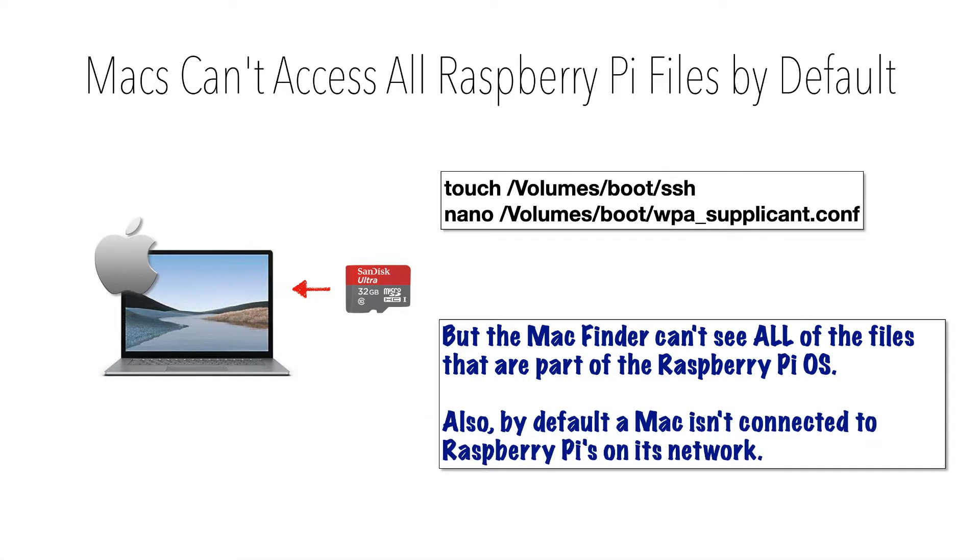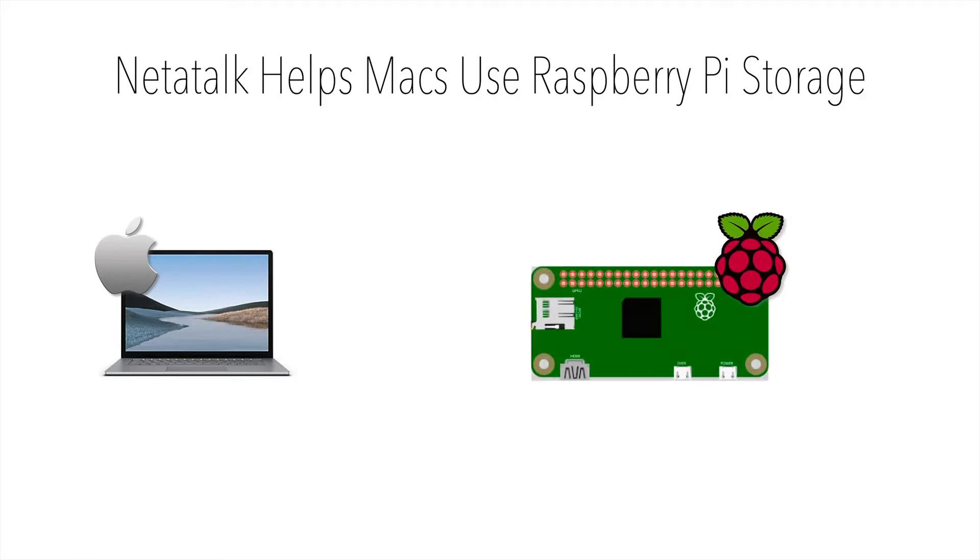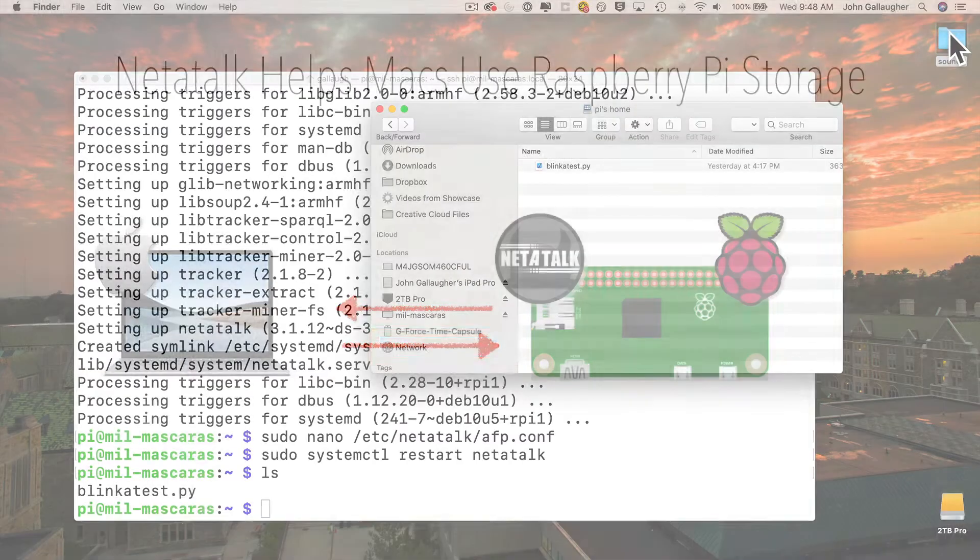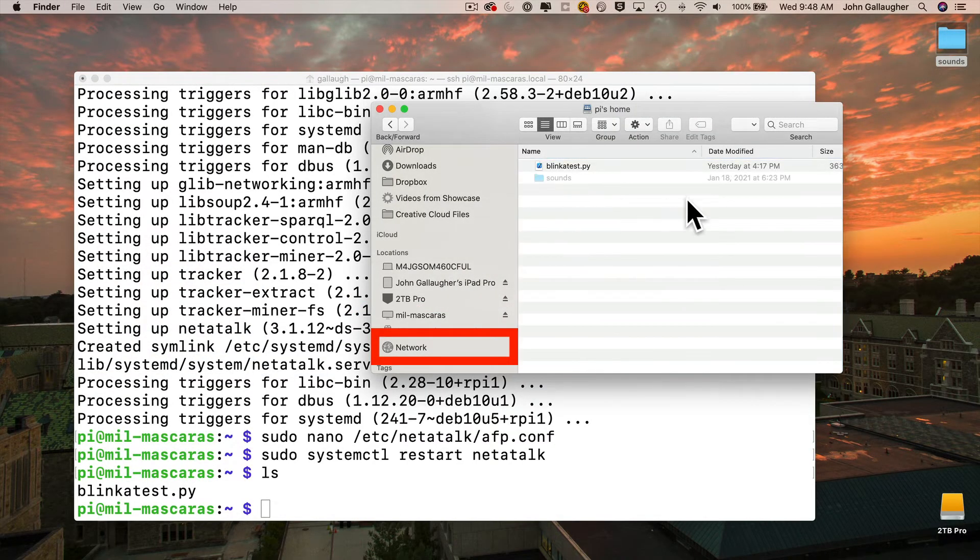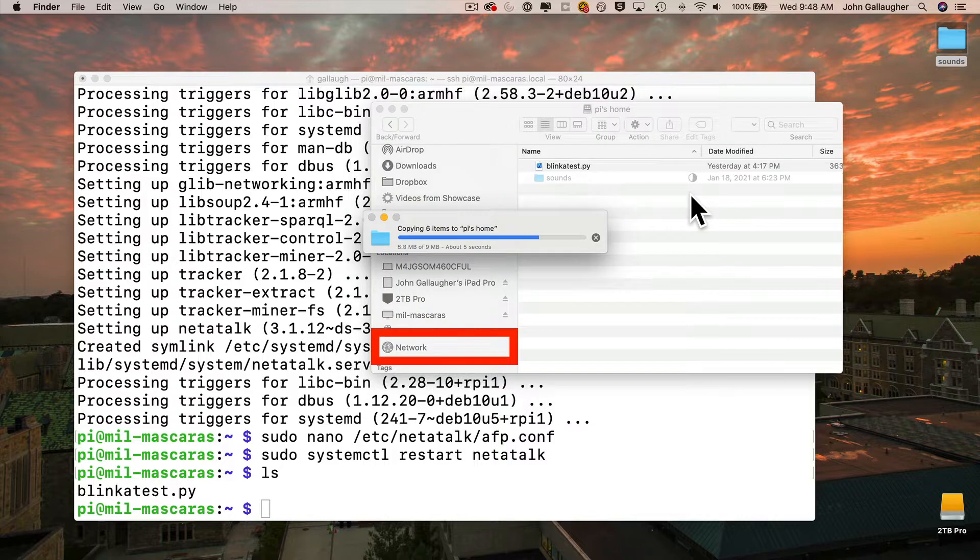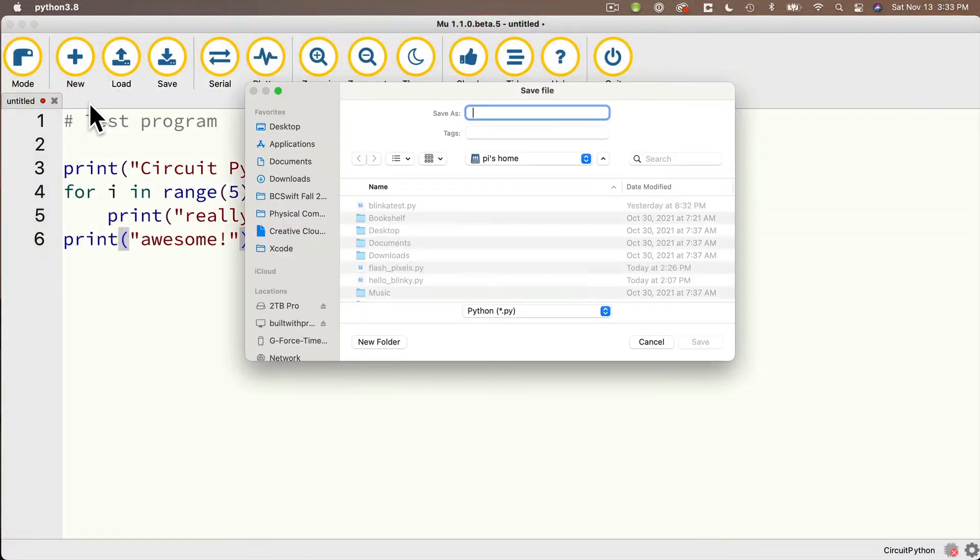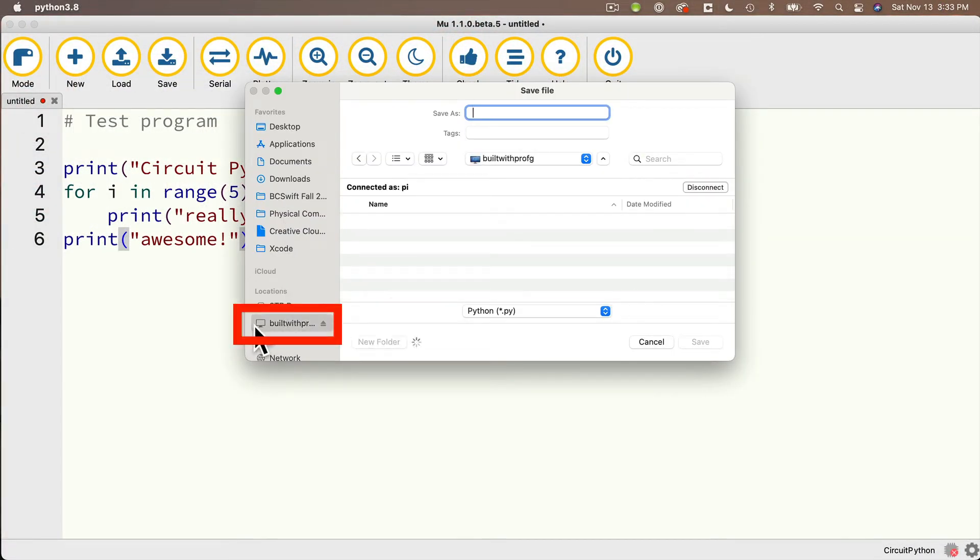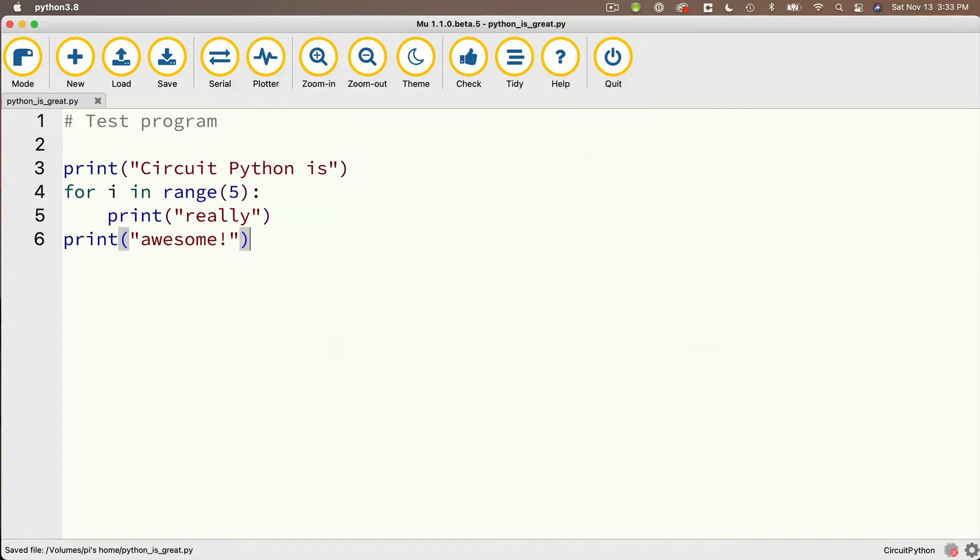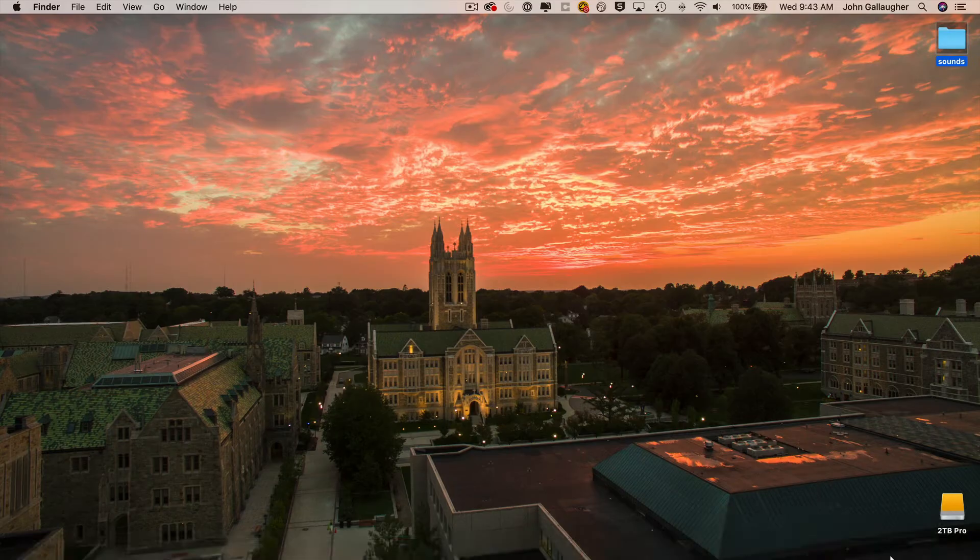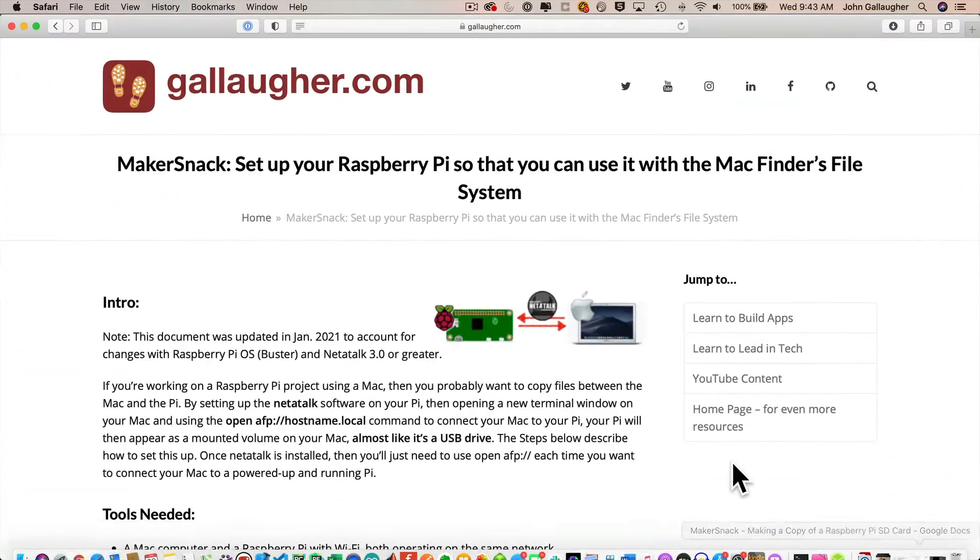But fear not, if your Pi and your Mac are both on the same Wi-Fi network, then you can add the Netatalk application to the Pi so that it shows up in the network section of your finder. And once you do that you'll be able to drag and drop files between your Pi and your Mac. And another big advantage, especially for us CircuitPython programmers, is you can save files directly from within applications like Moo to your Raspberry Pi. This is super handy to do, it's really easy to set up, here's how to do it.